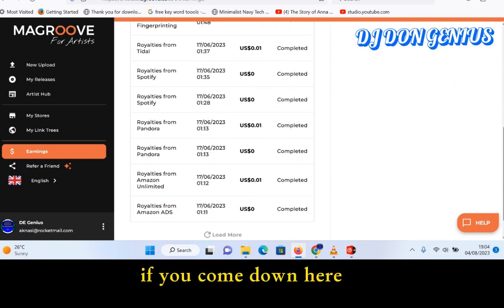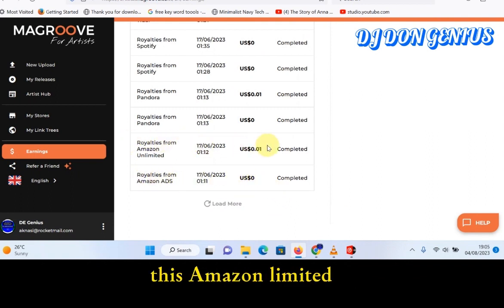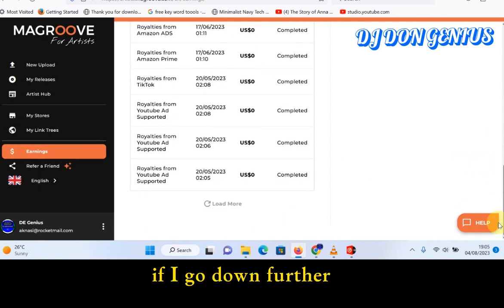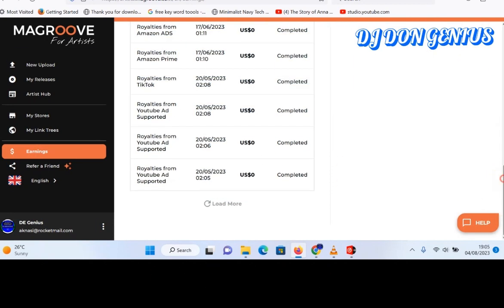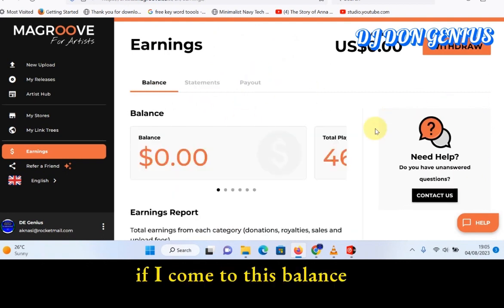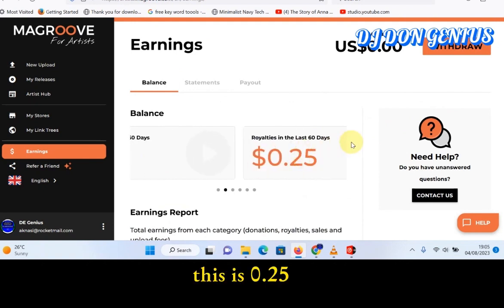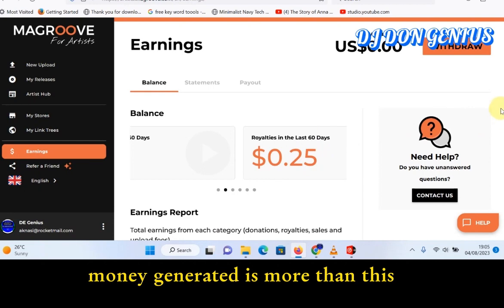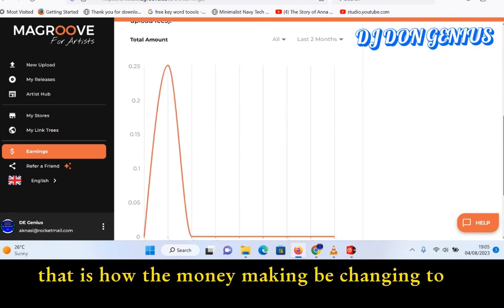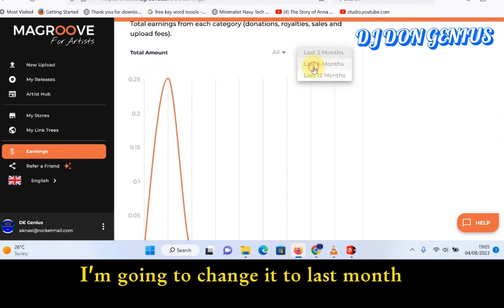If you come down here you will see Amazon Ads — you see zero here — and Amazon Unlimited with one value there. If I come to this balance view, you can see this is the play balance showing 0.25. My previous earnings were more than this, so as the traffic changes, that is how the money will keep changing. This is for the last two months — you can see 0.25 here.